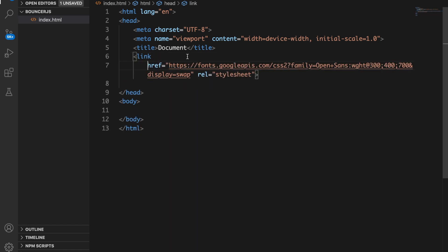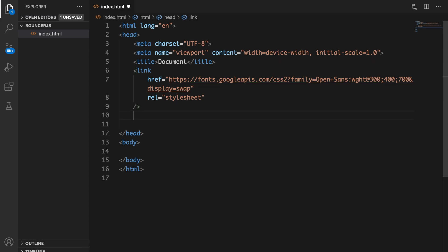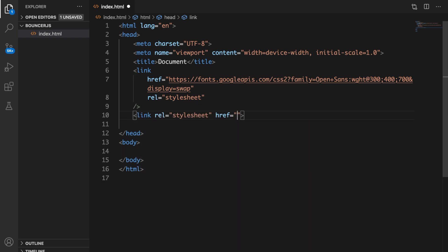Let me align this. Let's also create another link where we will require our stylesheet, so let's say style.css. We don't have it right now but we will create it in a second.